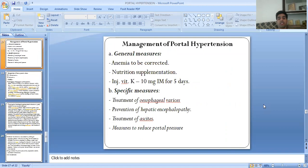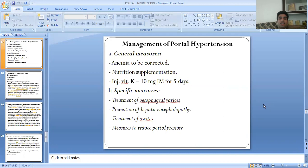Now, management of portal hypertension. General measures include: correction of anemia, nutritional supplementation, injection of Vitamin K, and neomycin or IMO for five days. Specific measures involve treatment of the underlying cause.